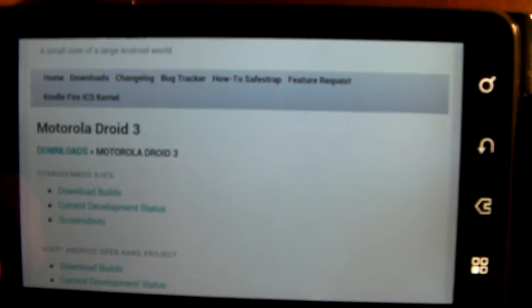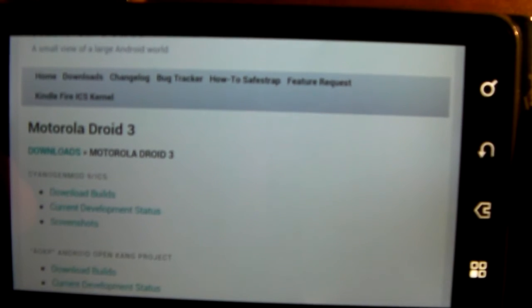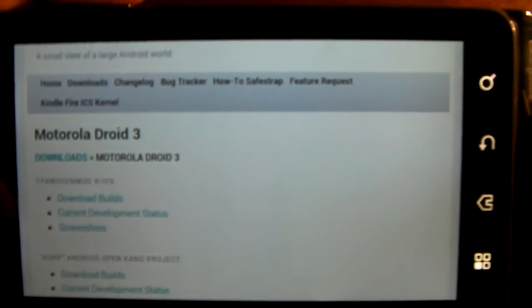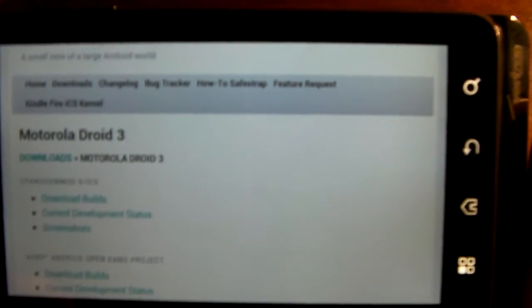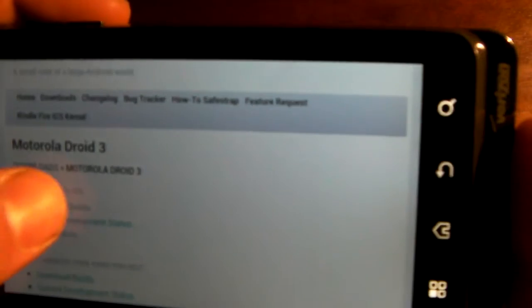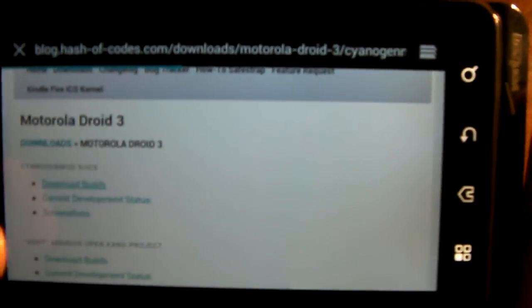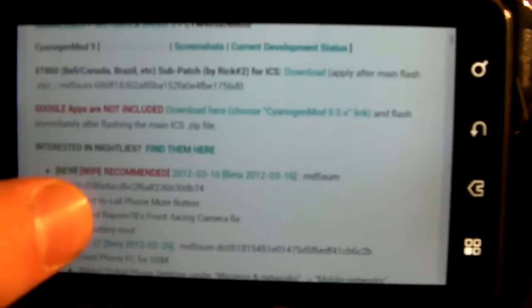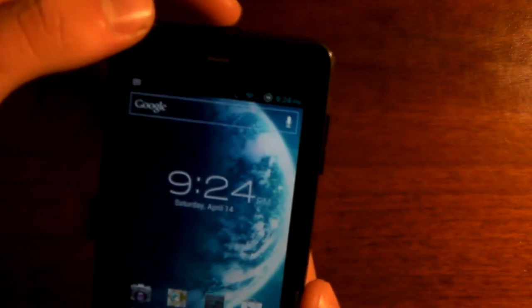So you go to the build. There's also nightly builds, so Hash of Codes, which is the developer, he does a pretty good job at releasing the build almost every night for almost every single ROM. Of course there's not always updates, but the nightly's are there, and then the big updates are all down here with the description. And the Google Apps, make sure you get the Google Apps too, that is very important.